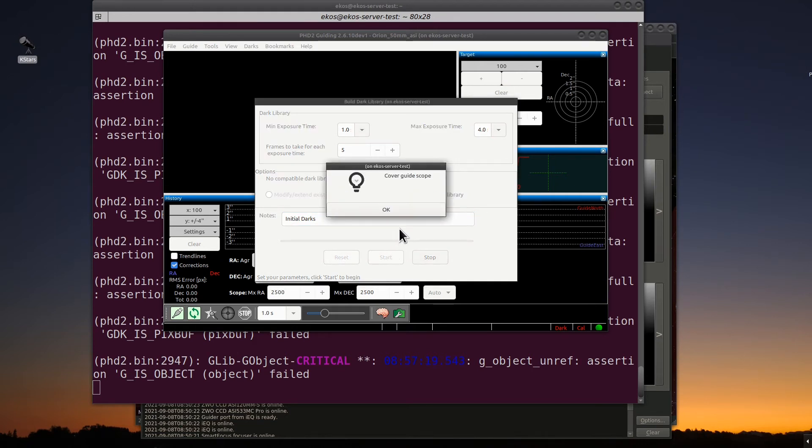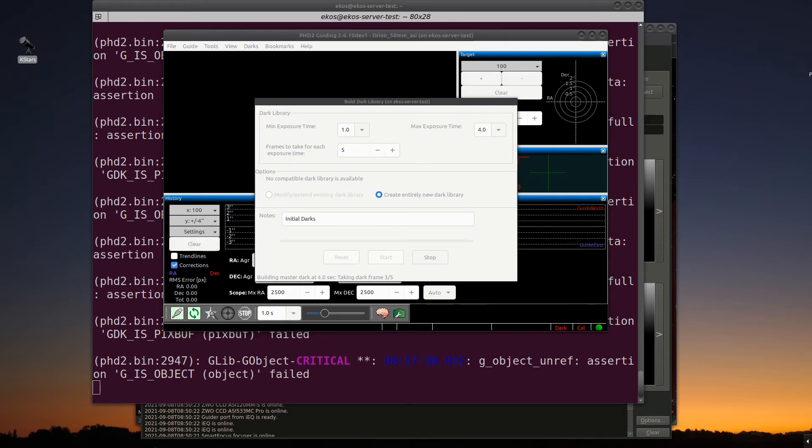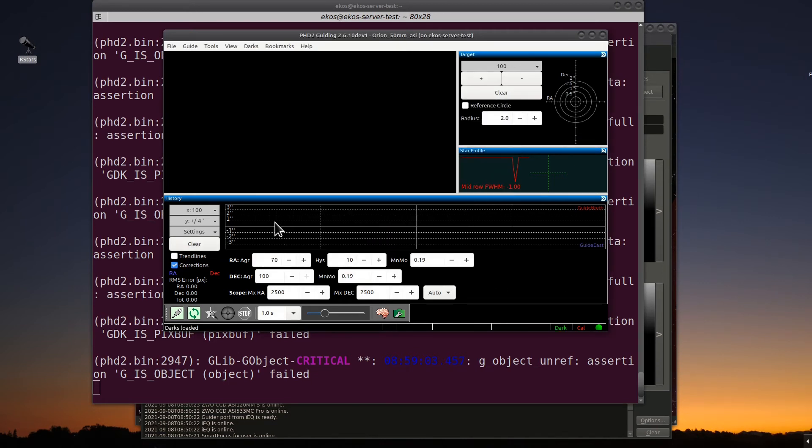It'll ask you to cover the guide. I did. And that'll start building the master dark files. Just let this go. It takes a while to complete. So I'm going to pause this here and come back when it's ready. As you can see here, it's finishing up the last of the dark frames. And it's completed. So we can go ahead and uncover. And now we're all set to start guiding.